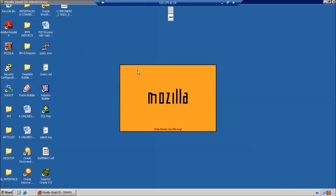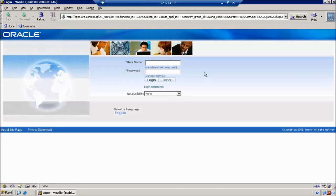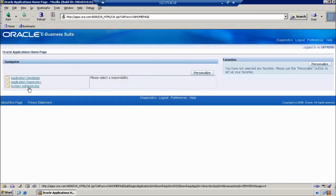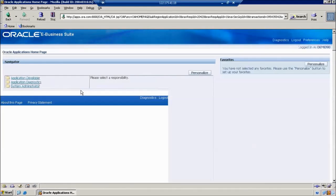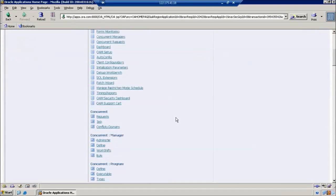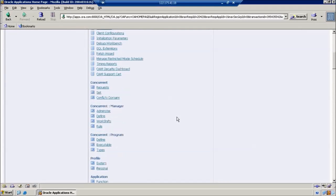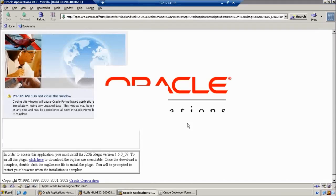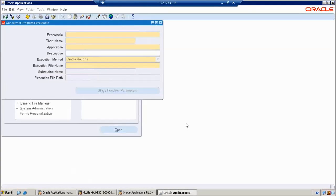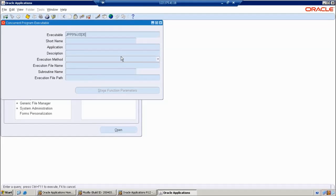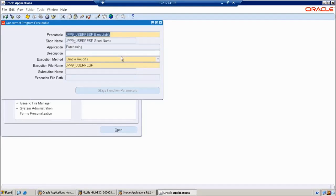First, I want to log in to Oracle Applications. Using the demo user, we have a system administrator responsibility — we can choose that. Then I want to navigate to the concurrent program executable. This is our executable — yesterday we created it. The executable name is JPP9 User Resp Executable.